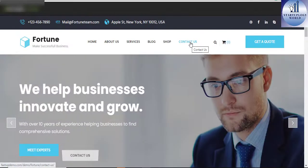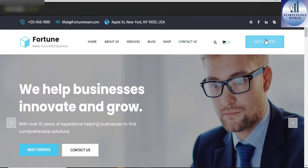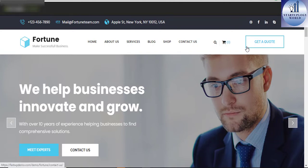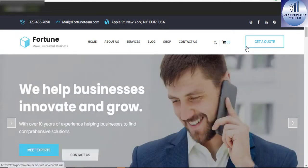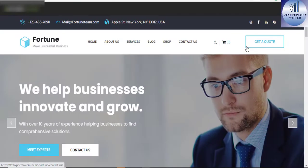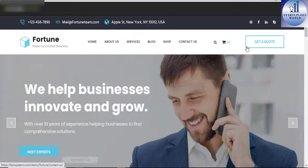Fortune is best suited for corporate websites like financial advisor, accountant, consultancy firm, insurance, loan, tax help, investment firm, among others.